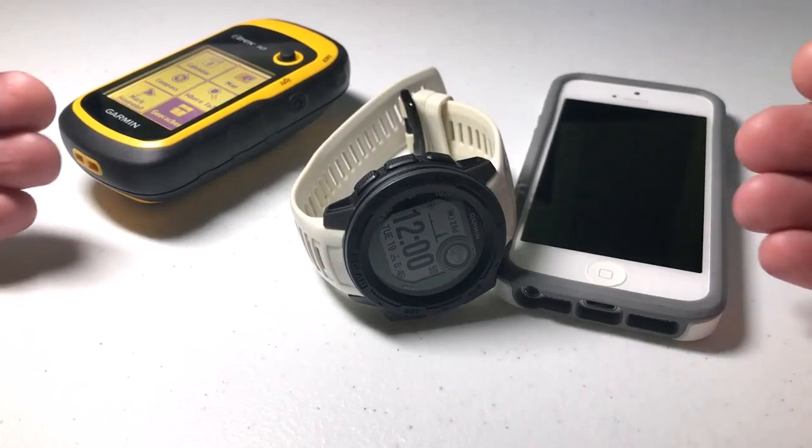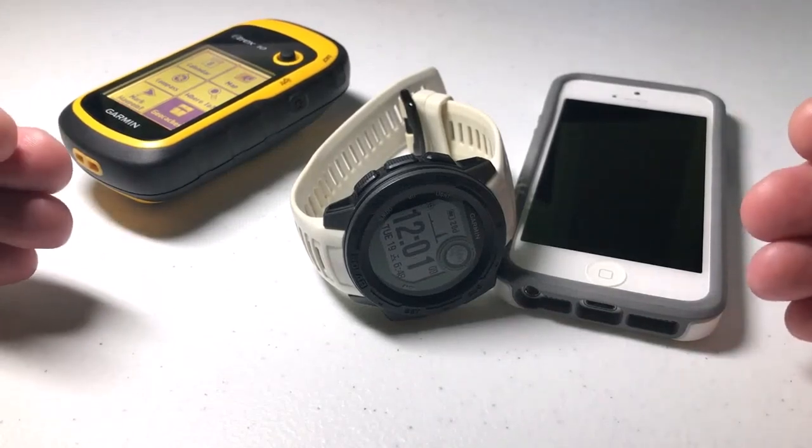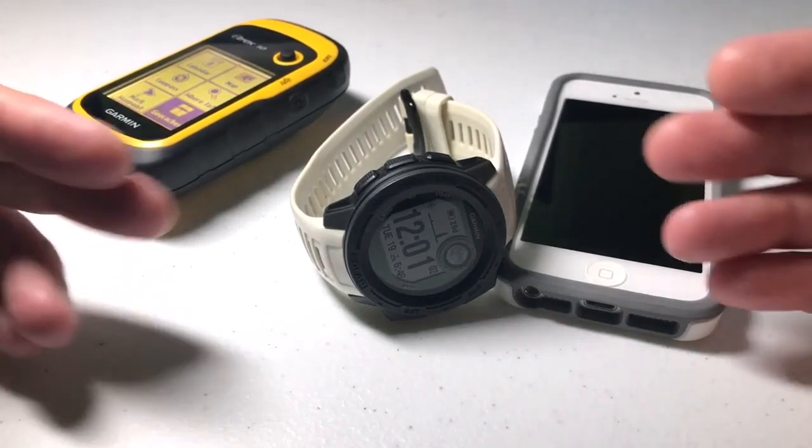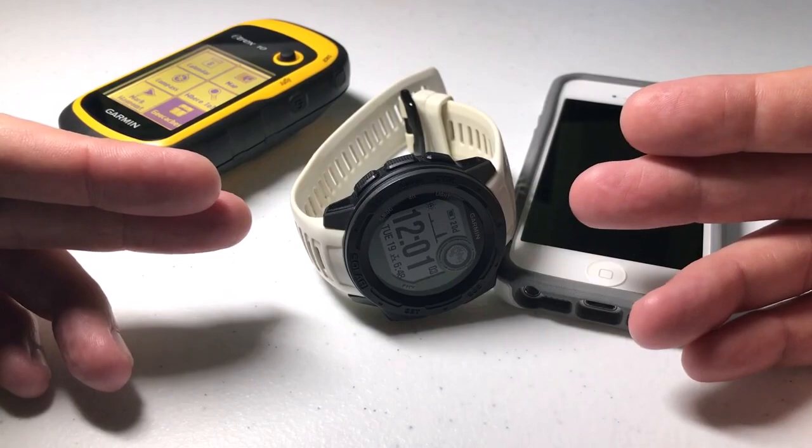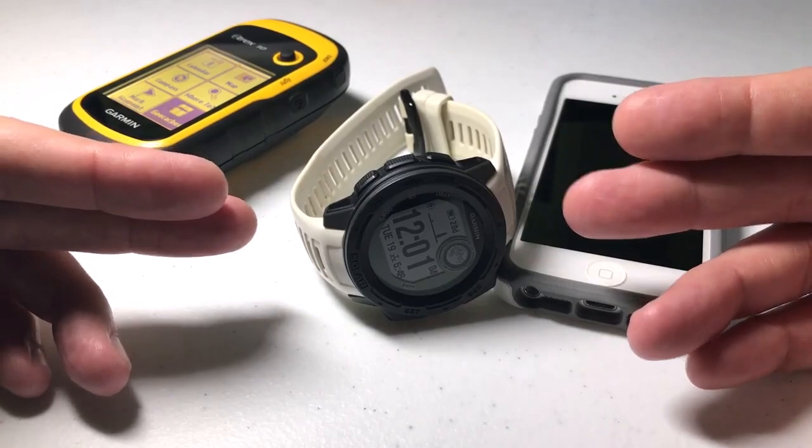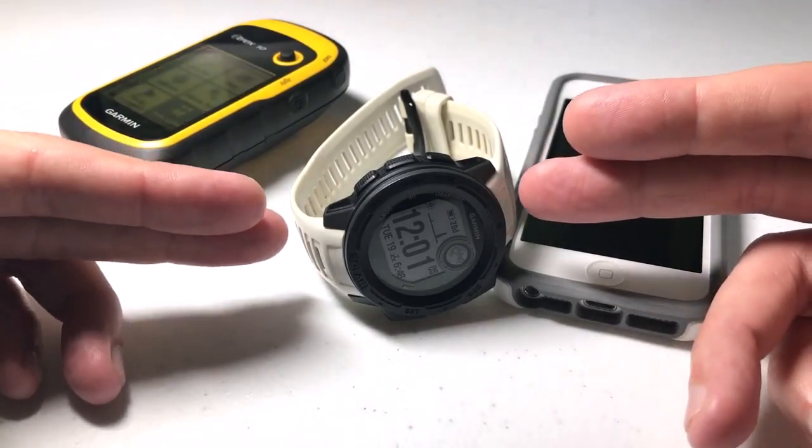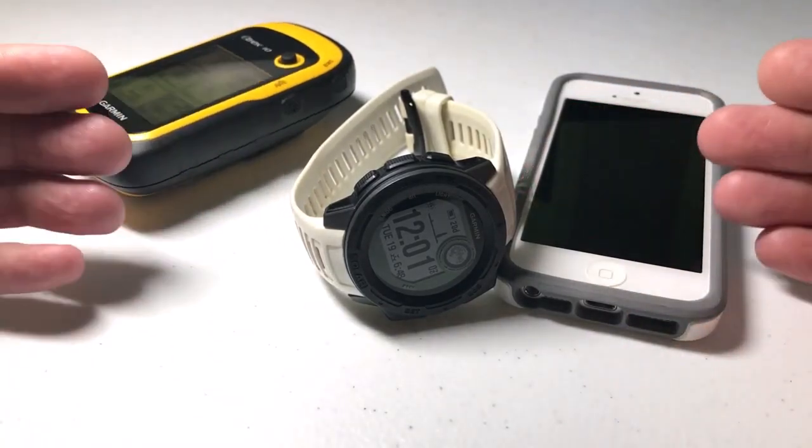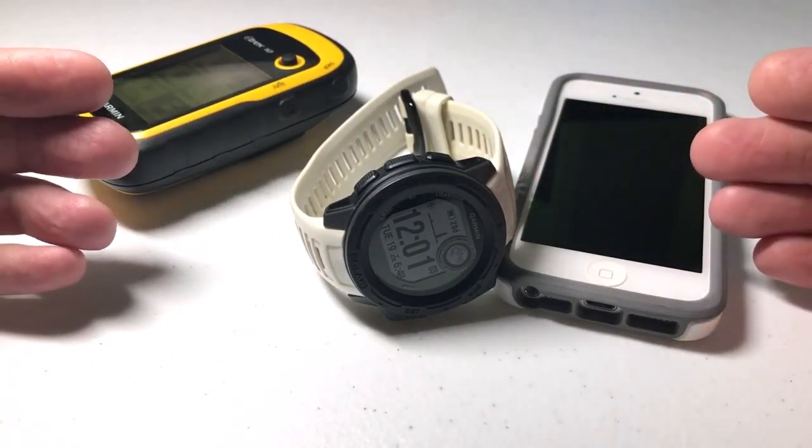Hey everybody, today we're going to be talking about geocaching and how we can get geocache locations onto our Garmin smartwatch so that we can navigate using our watch instead of using one of the other methods that are out there.